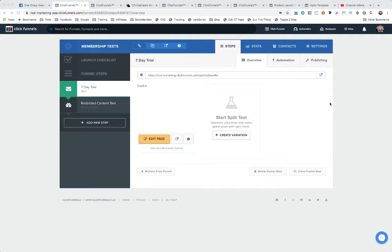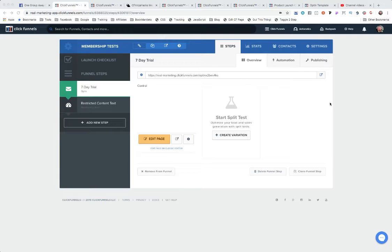I'm shooting a quick video because I was reading a post over on Facebook in the ClickFunnels group, and somebody asked a question about how to give somebody a seven-day free trial.